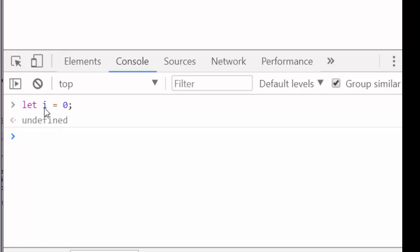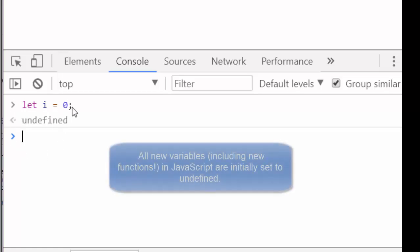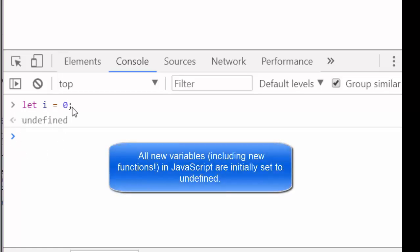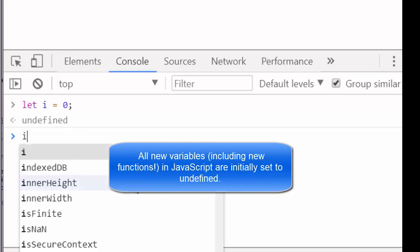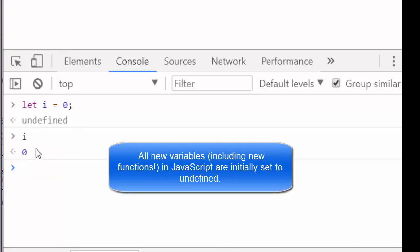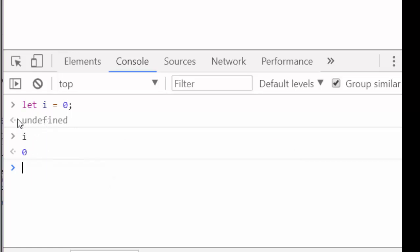On the second pass, that statement is actually executed. So now, when I check i, it is equal to 0. But on the first pass through the code, the variable is simply initiated and set to undefined.